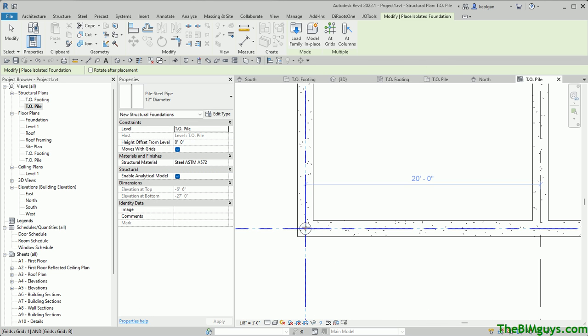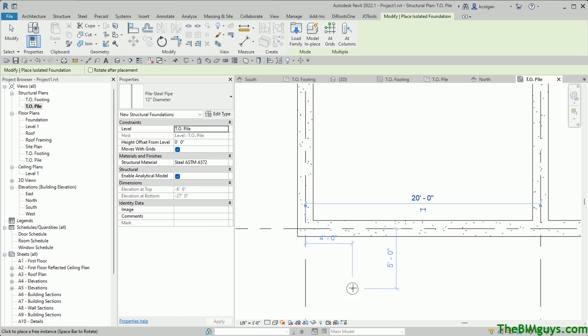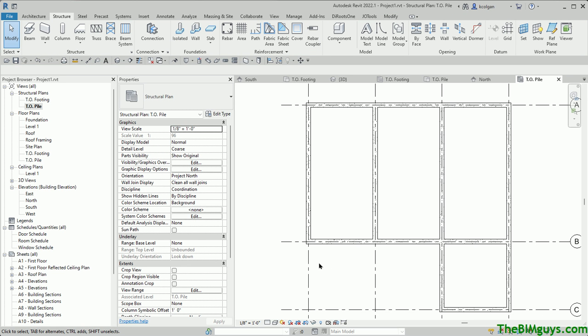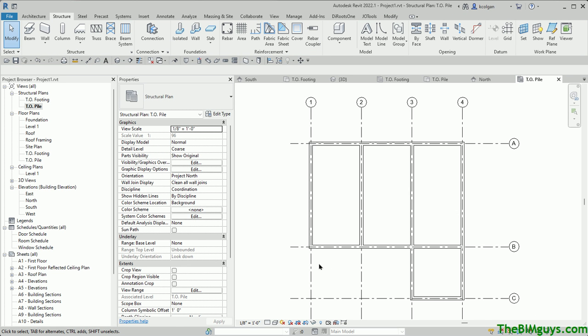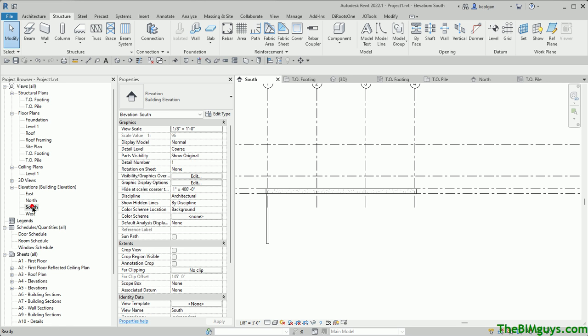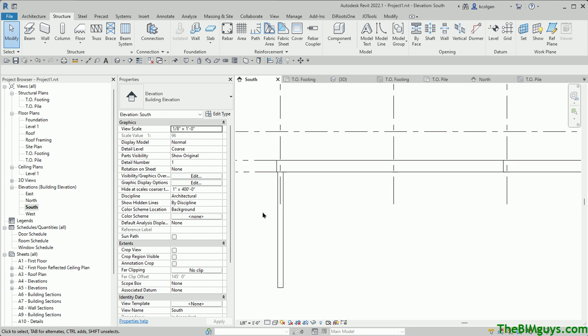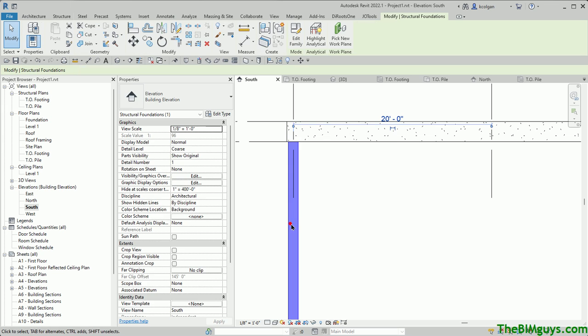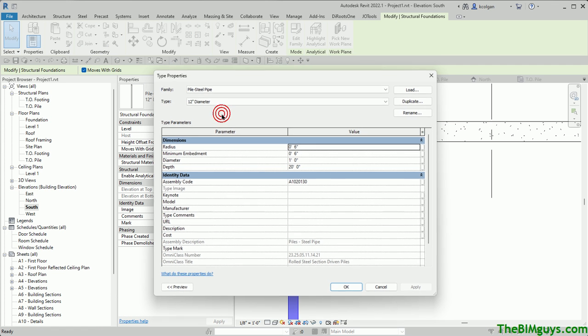So I'm going to fire that up first, and we'll see what happens. I come down here, and I place this pile. I just place it, and now I'm going to go back to my south elevation. When you see the south elevation, you'll notice that the pile is actually embedded. And if you were to check that number, it's actually 6 inches. I hit Edit Type, and you'll see the embedment is 6 inches.